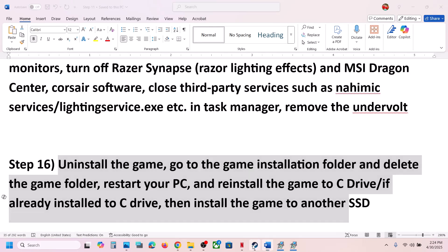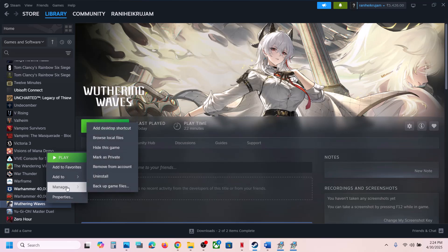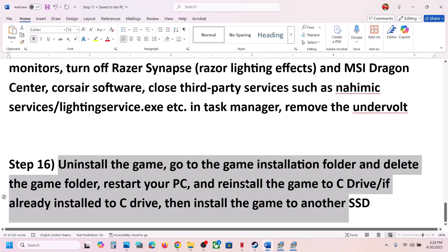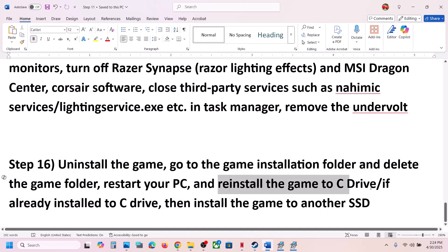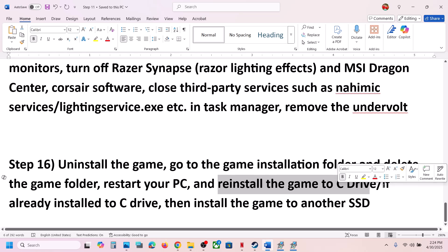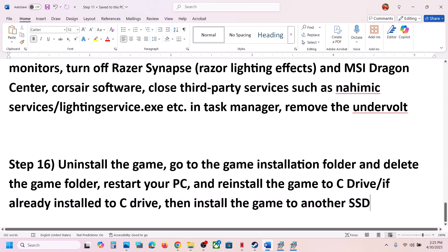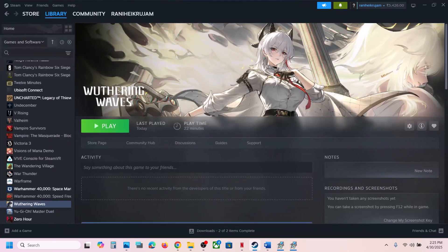The last step is to uninstall and reinstall the game on a different drive. Right-click the game, select Manage, click Uninstall. After uninstalling, go to the game installation folder and delete the game folder, then restart your computer. If the game was on D or E drive, try installing it on C drive. If it was already on C drive, try installing it on another SSD. One of the steps in this video should help you run the game successfully on your Windows computer.